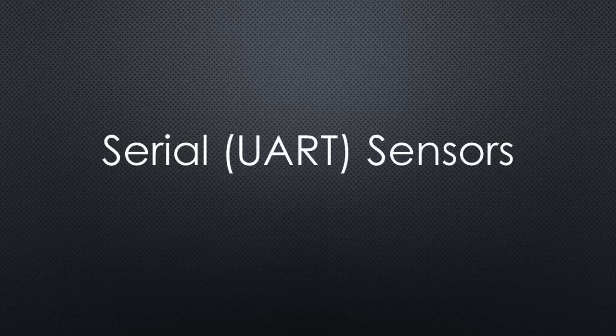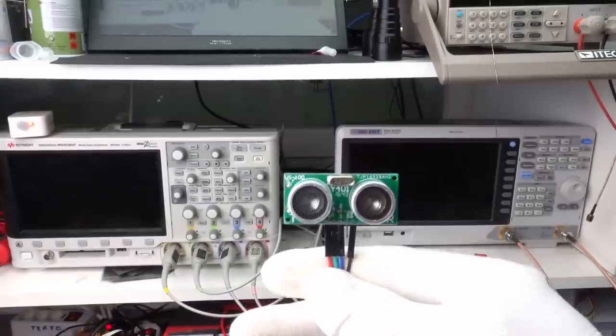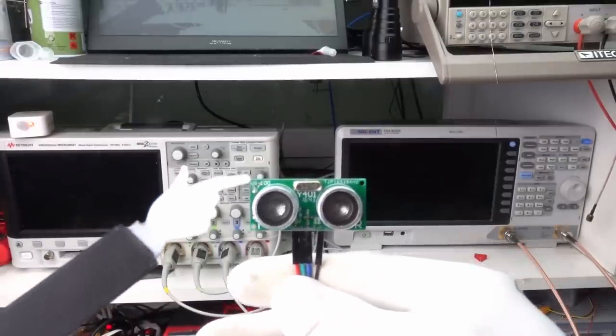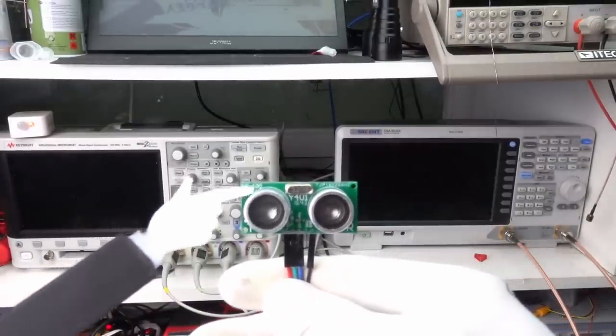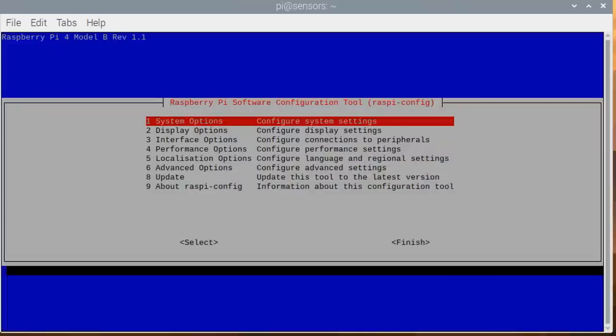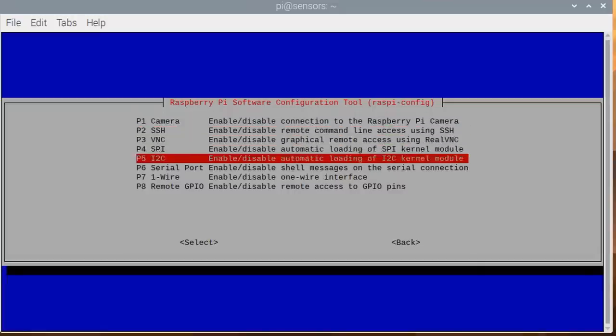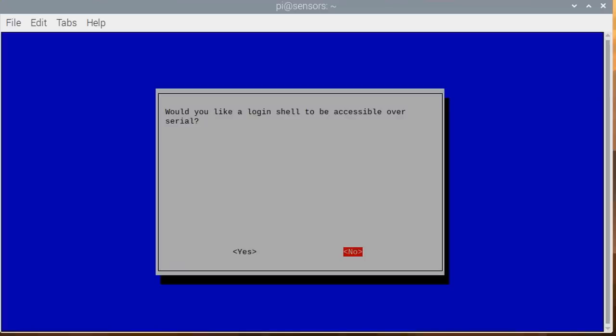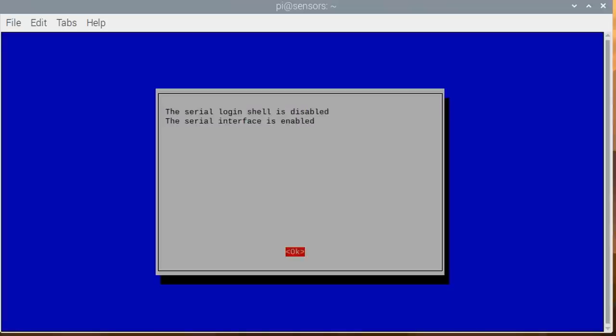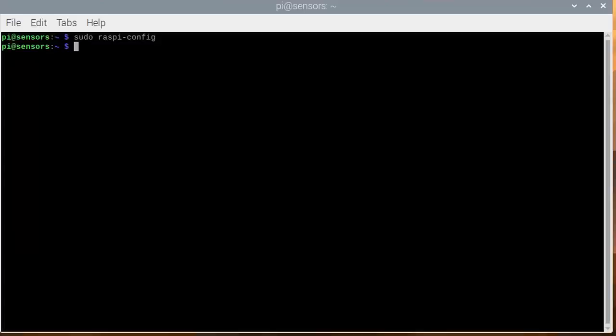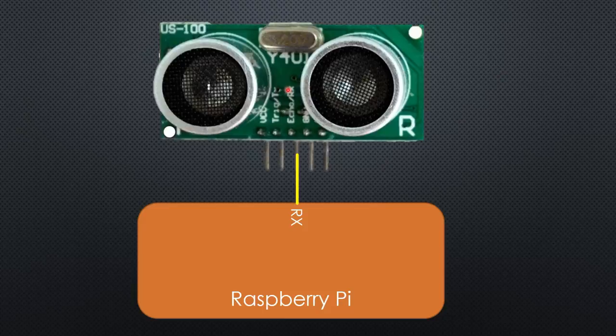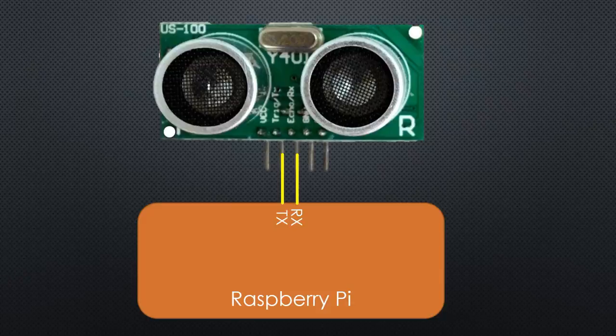The last sensors are sensors that provide serial data. As an example, we use the US100 ultrasonic distance sensor. To enable serial data, we have to start raspi-config, disable the shell, and enable the serial connection. Now we can connect the sensor to the RX and TX pins. Pay attention. With this sensor, the RX pin has to be connected to the Pi's RX pin and TX to the TX pin. Different from many other sensors.